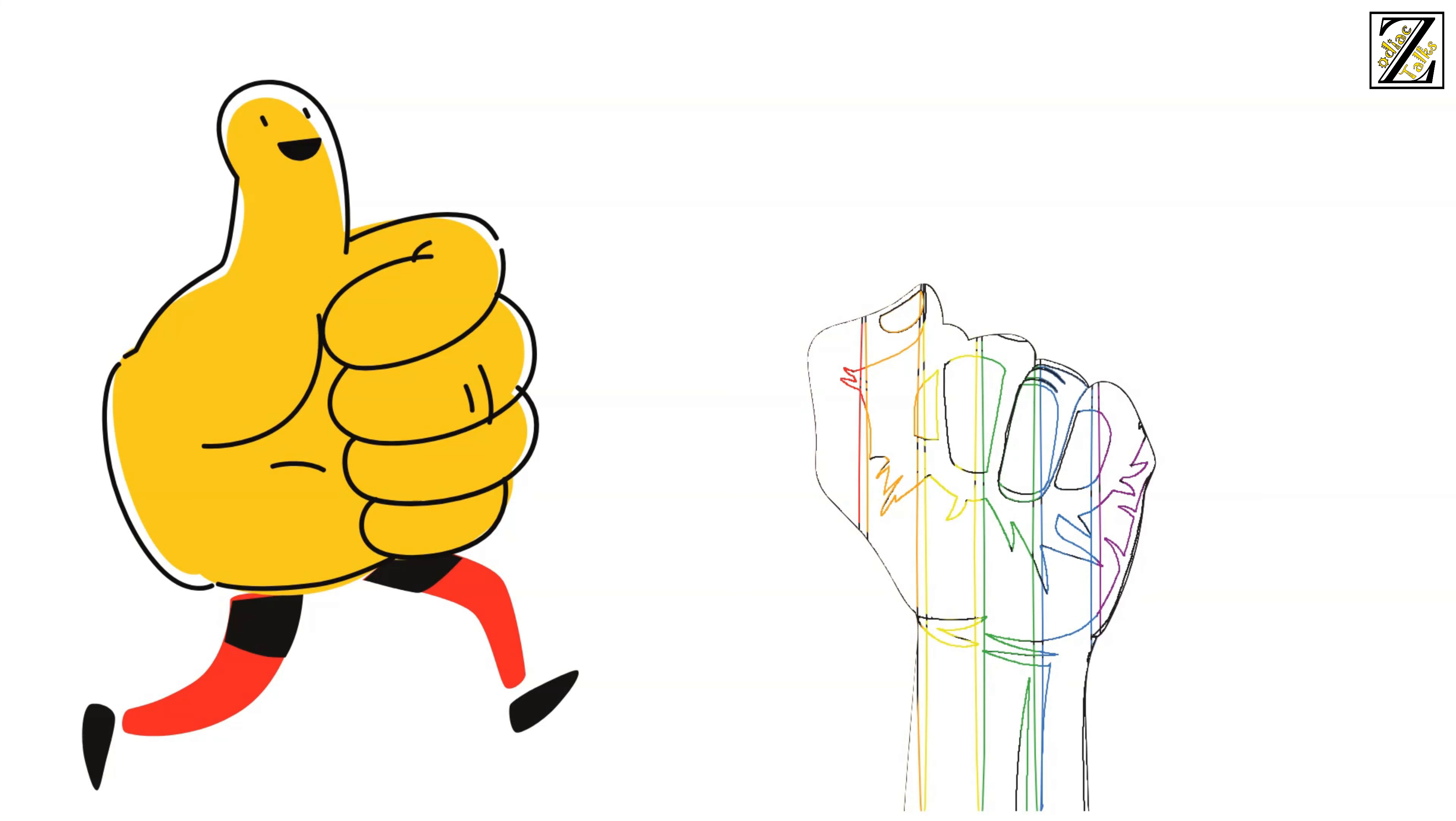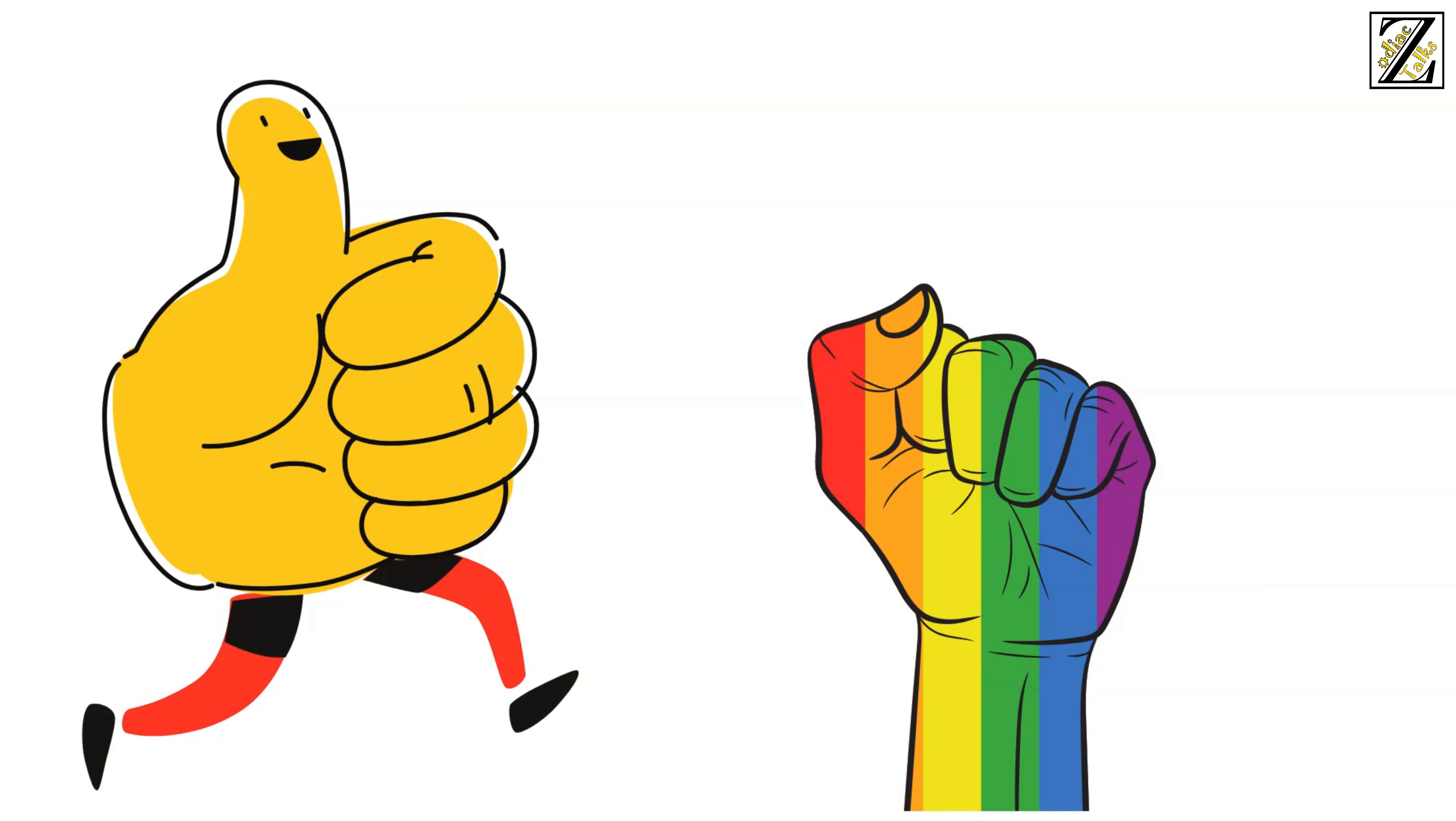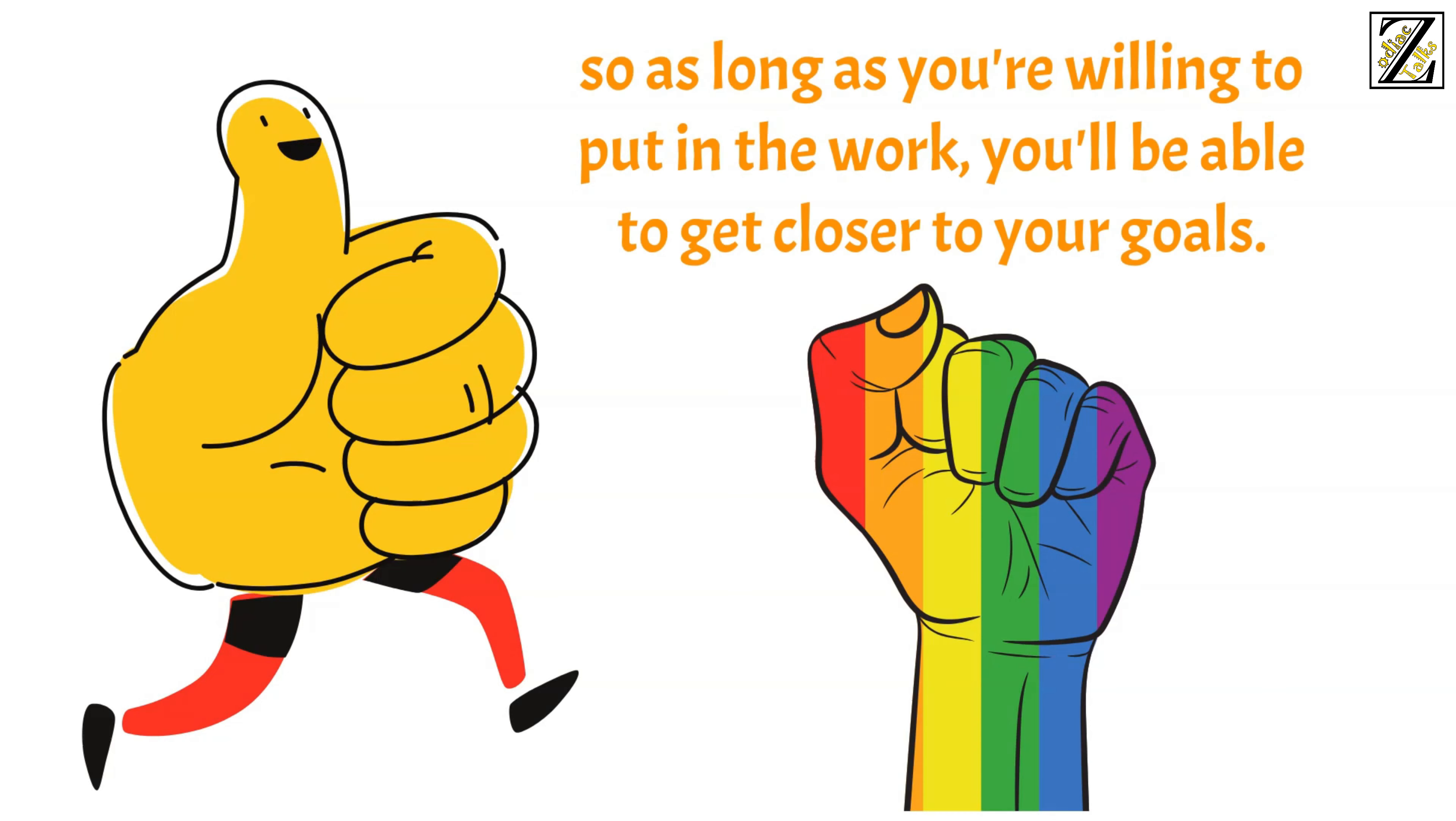And though difficult situations might still crop up here and there, you'll be in the perfect mindset to face them. Remember, the planets are on your side this month. So as long as you're willing to put in the work, you'll be able to get closer to your goals.